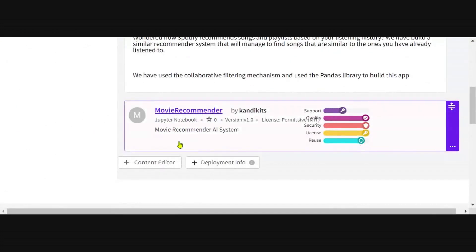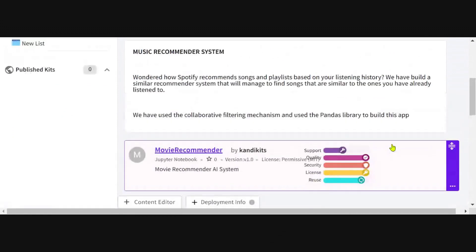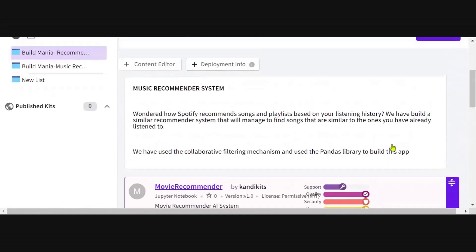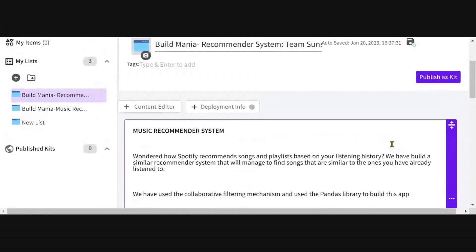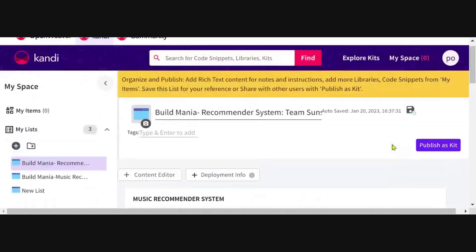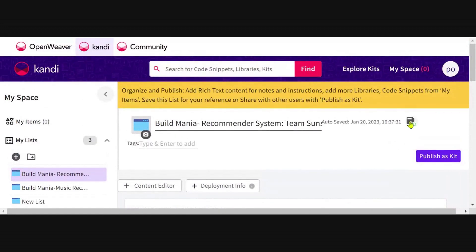And there you have your kit page with your customized solution repository with a beautiful description, which is now ready to be saved and then published.